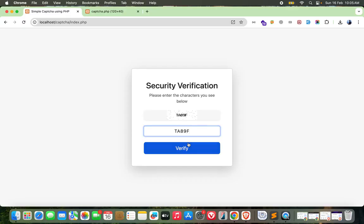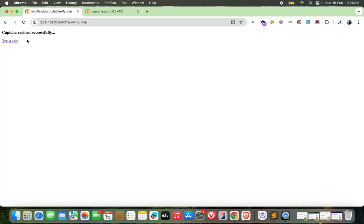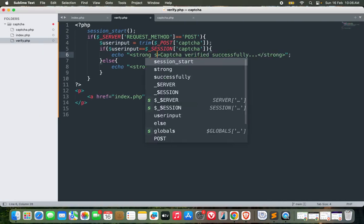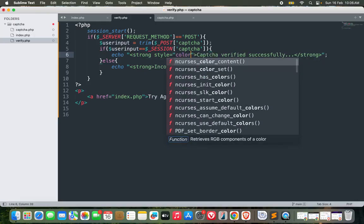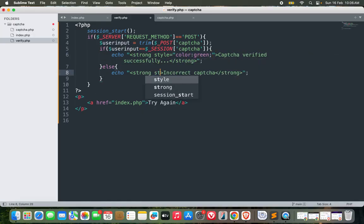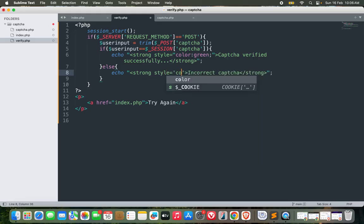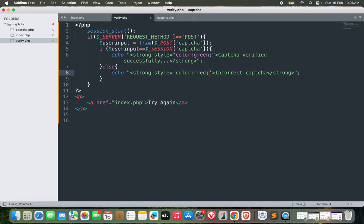TA89F. Captcha verified successfully. Try again. Y2PZF. Captcha verified successfully. What you can do here is add style equals color green for success and style equals color red for errors.